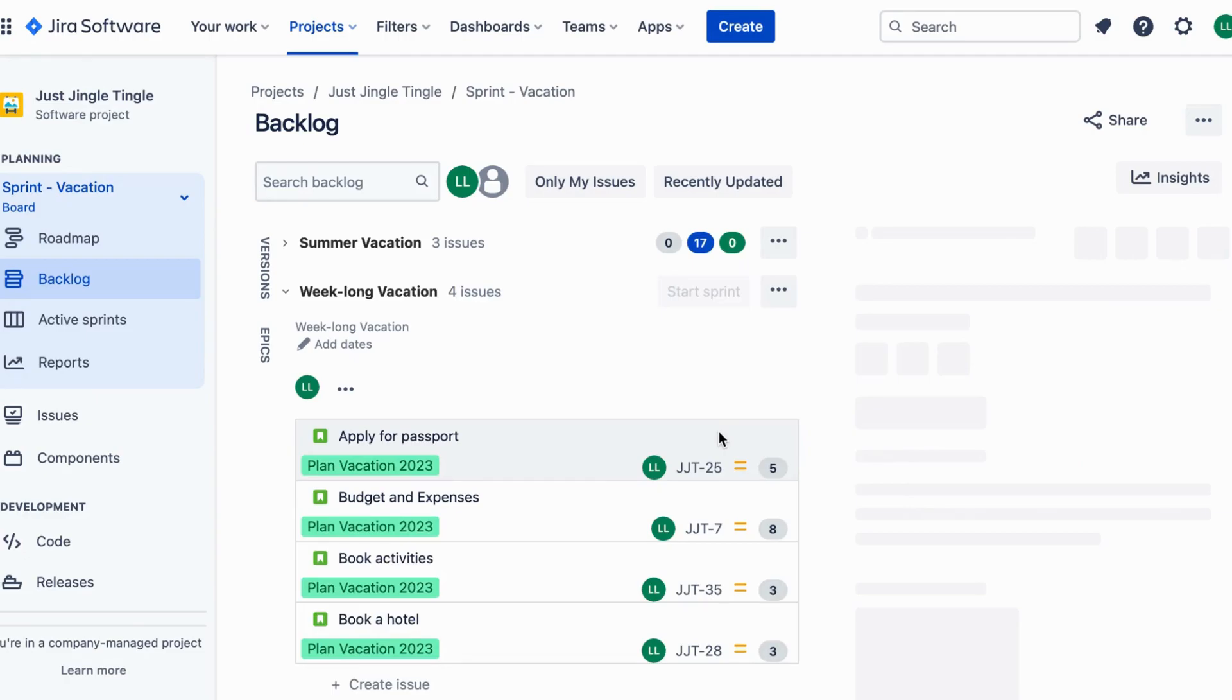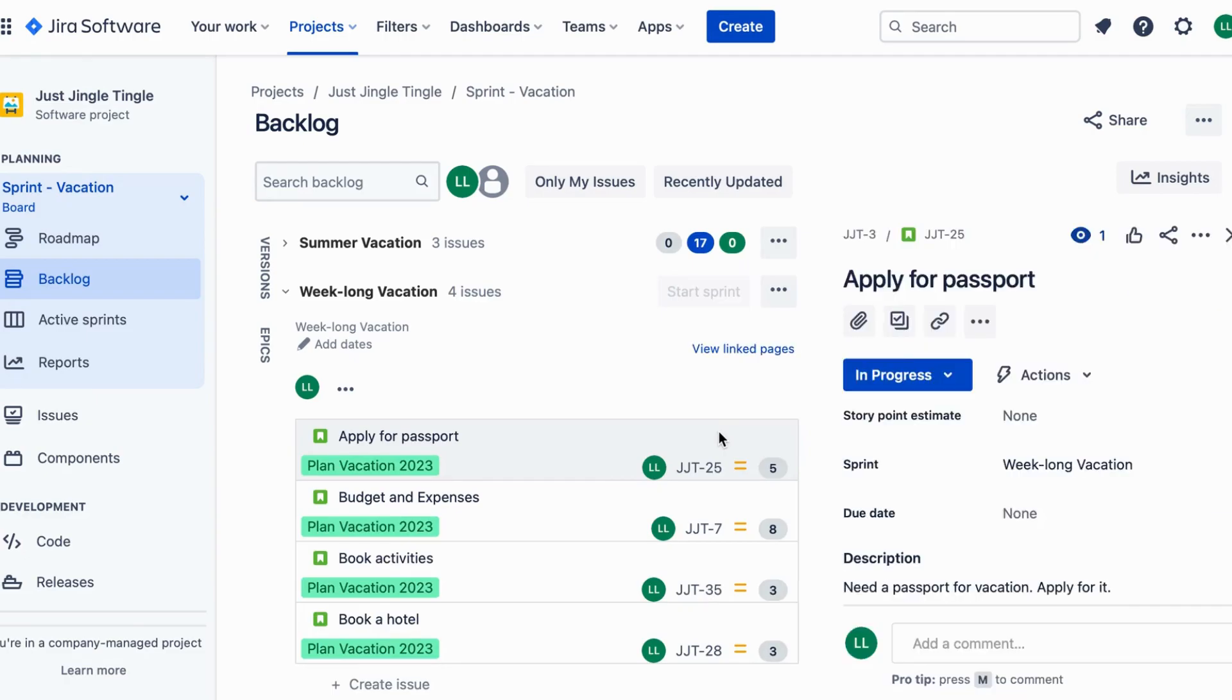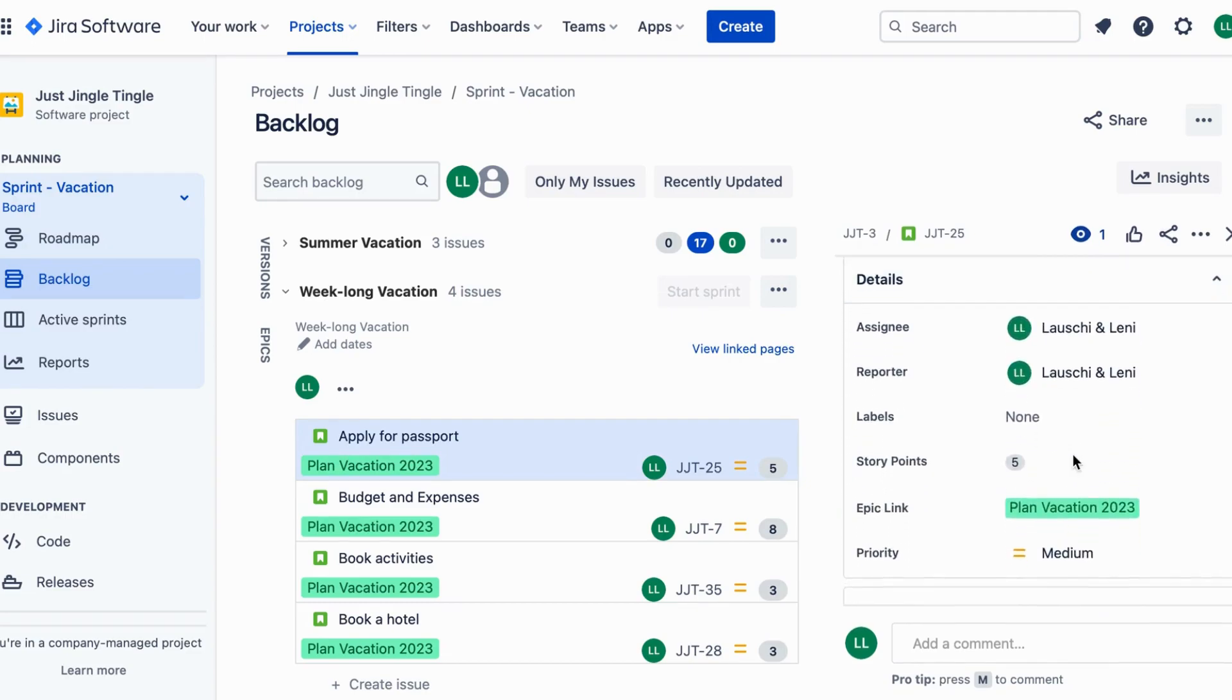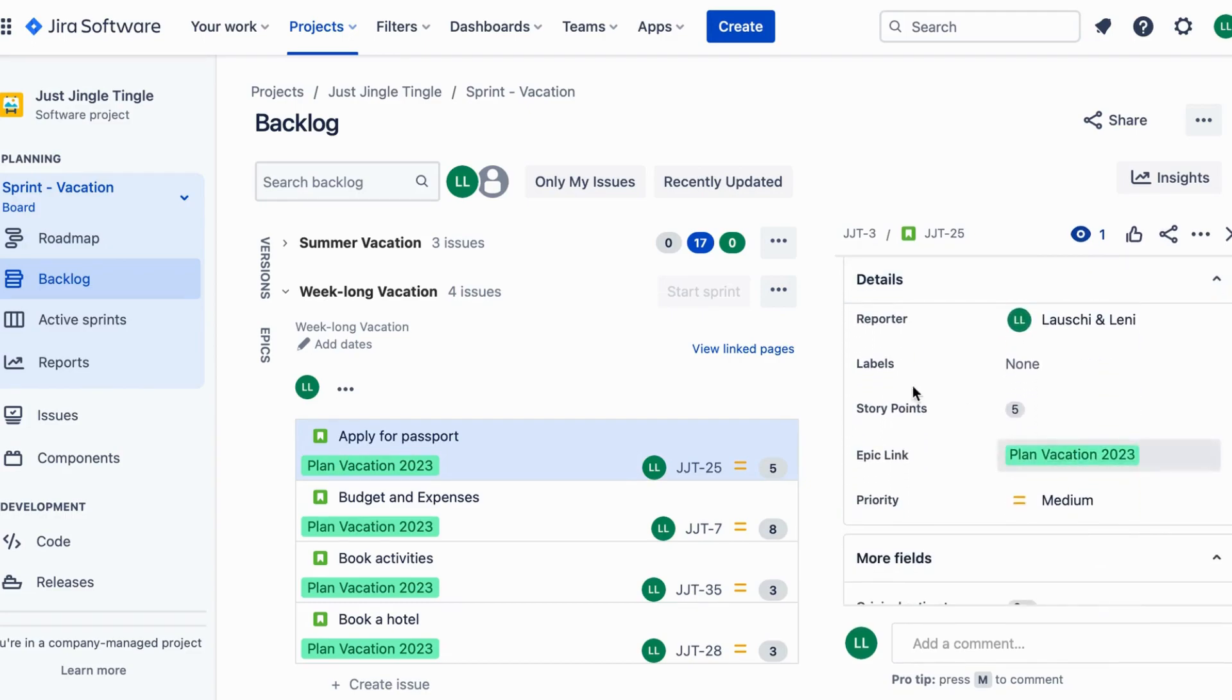In Jira you can use story points to prioritize tasks and plan out your vacation. This helps you and your team understand how much work needs to be done and how long it might take to complete everything.